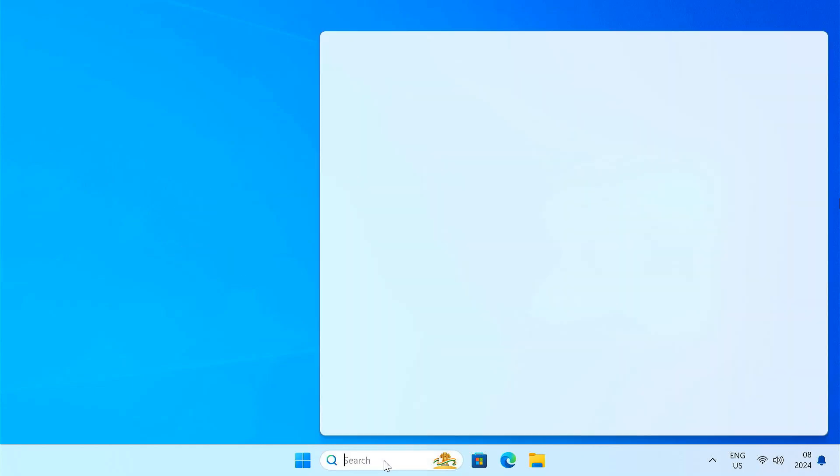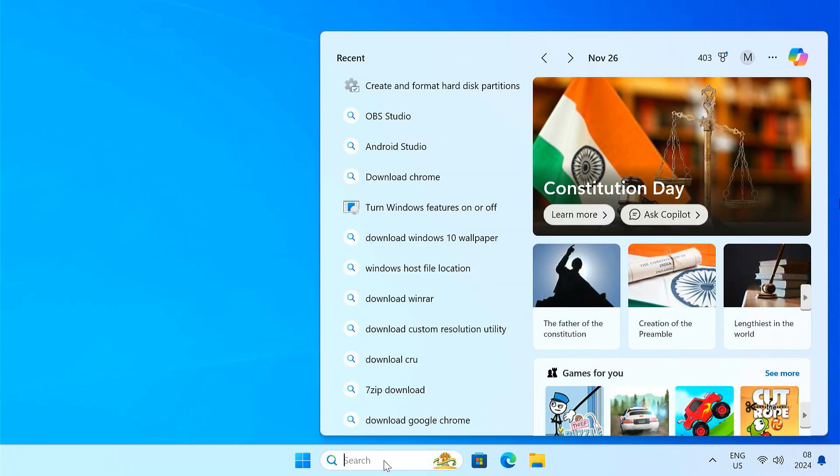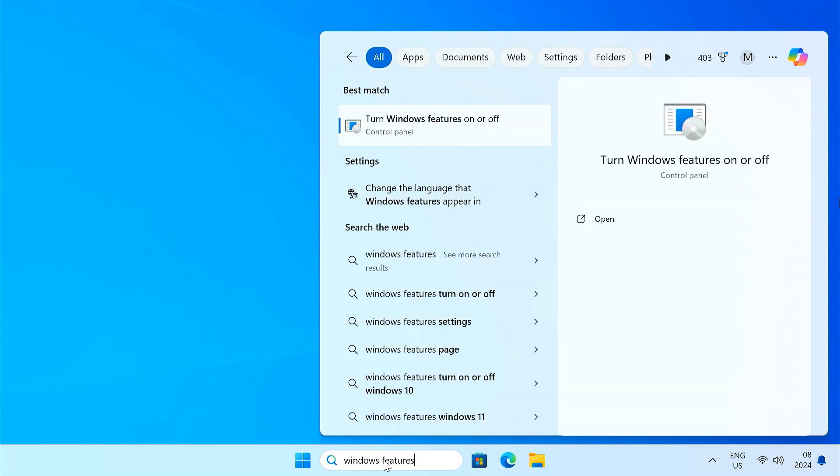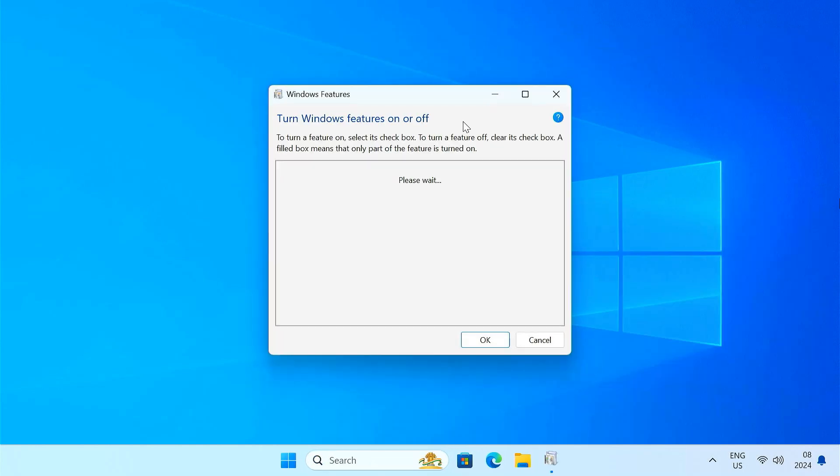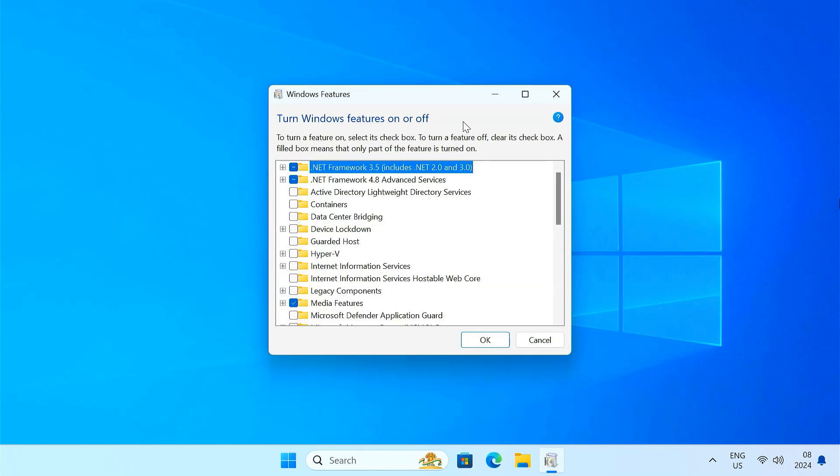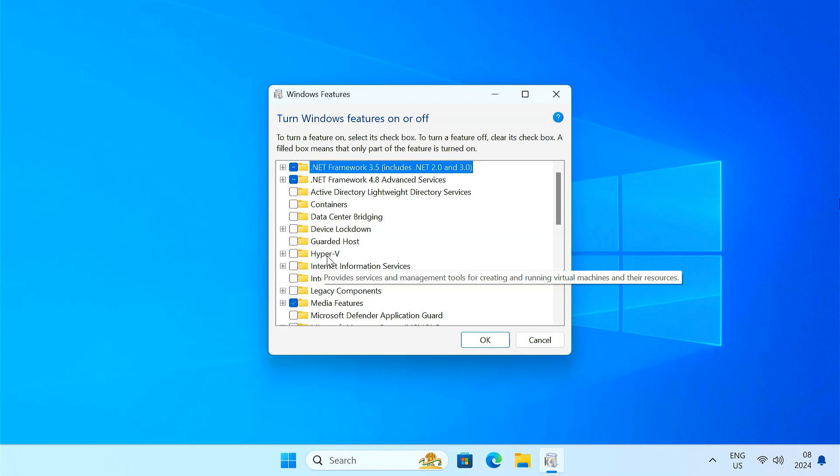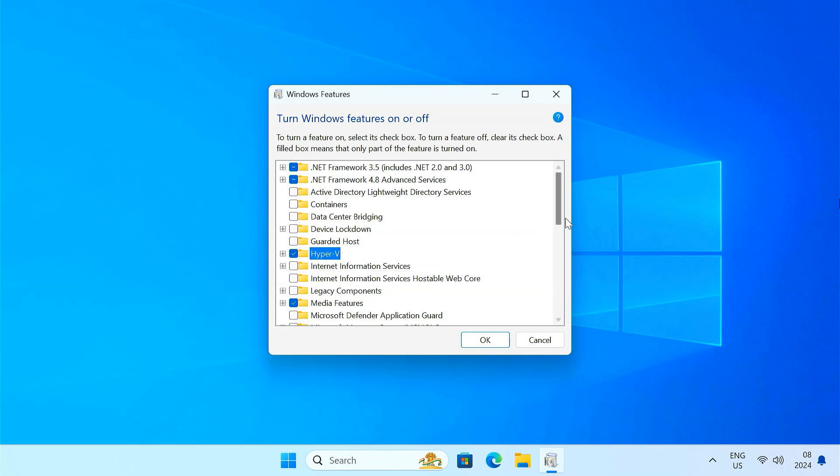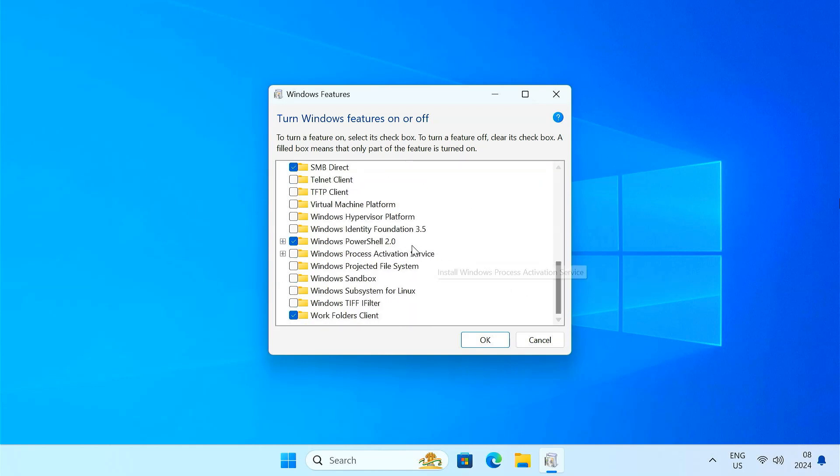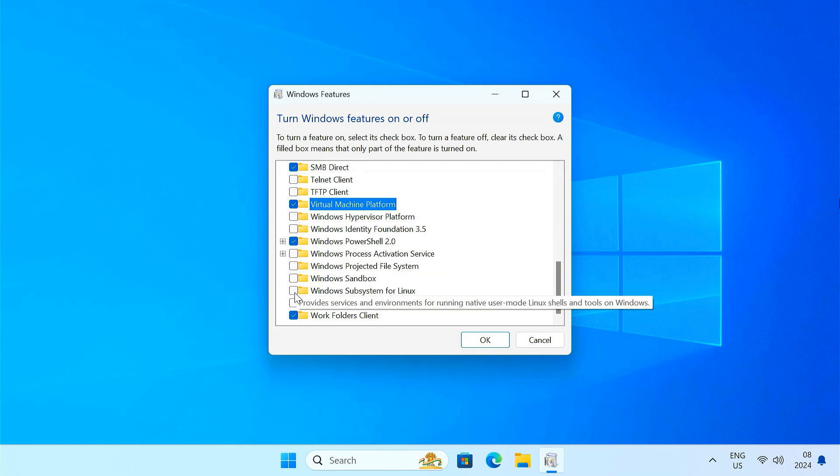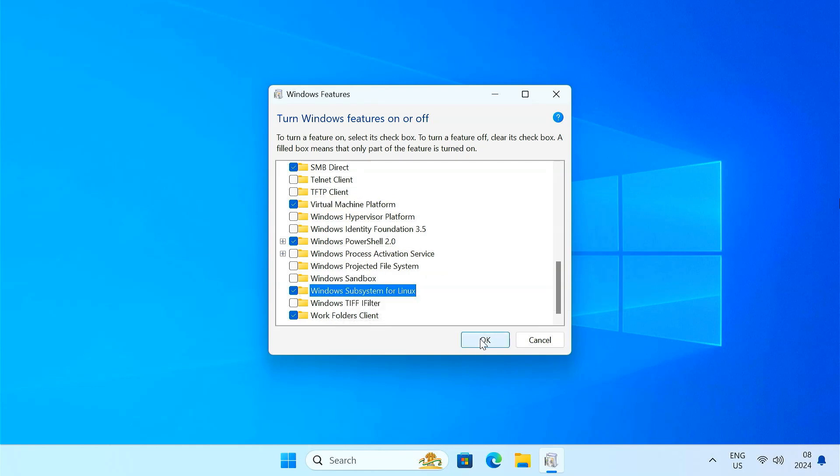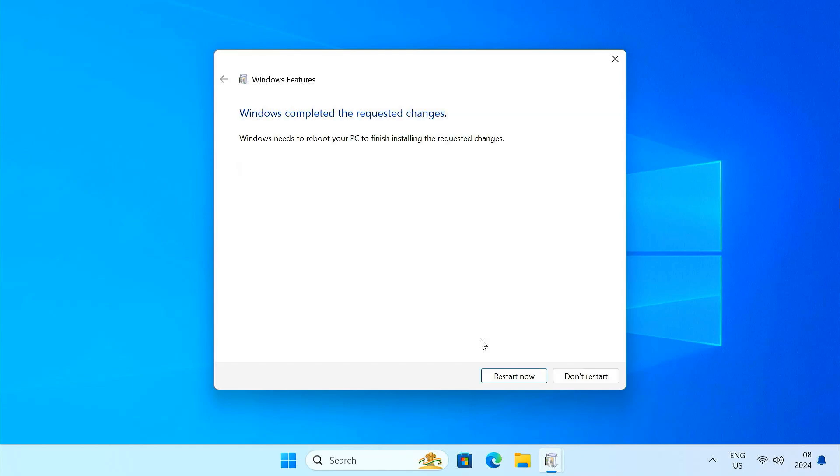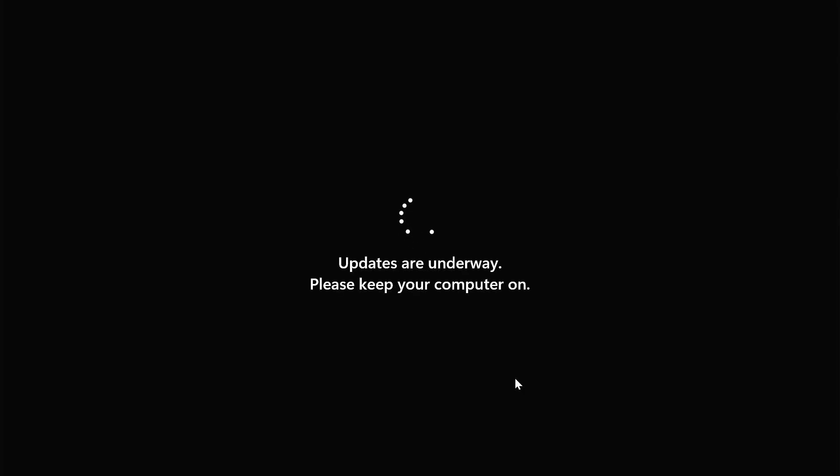First, head over to the Windows features page. Here, make sure to check the boxes for Hyper-V, virtual machine platform, and Windows subsystem for Linux or WSL. Once you have done that, go ahead and restart your PC for these changes to take effect.